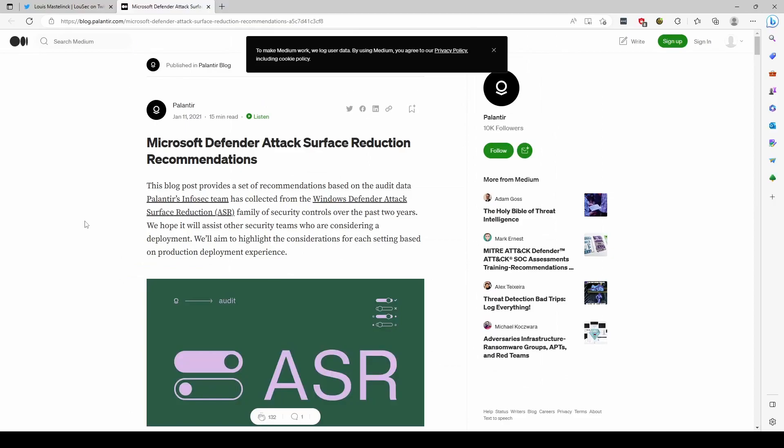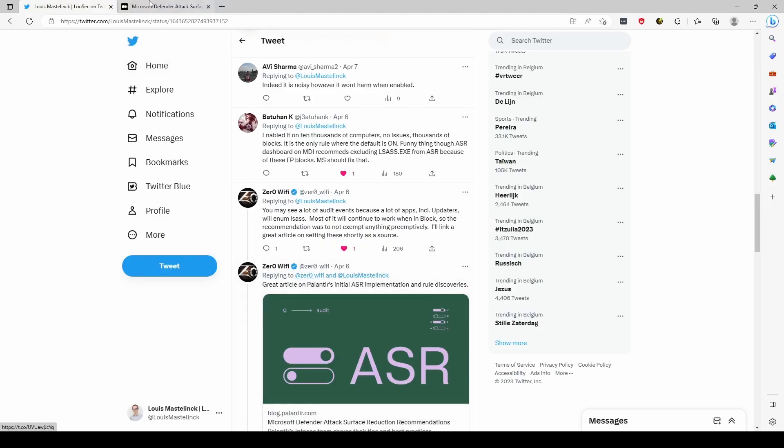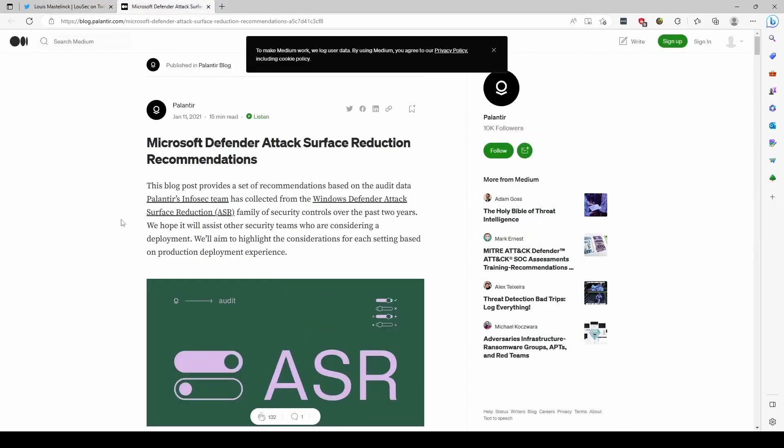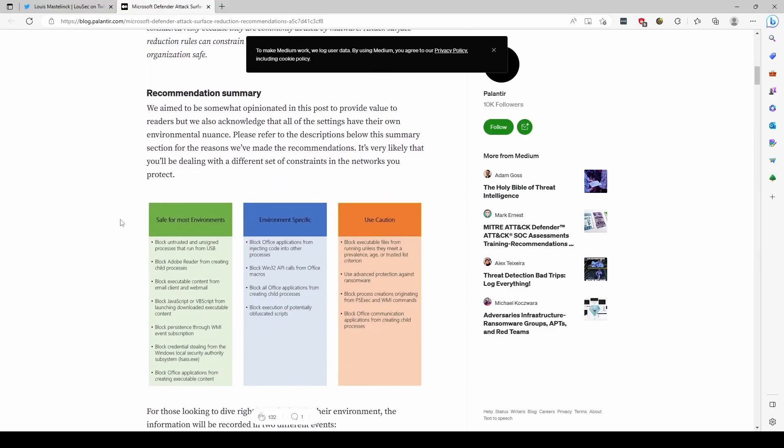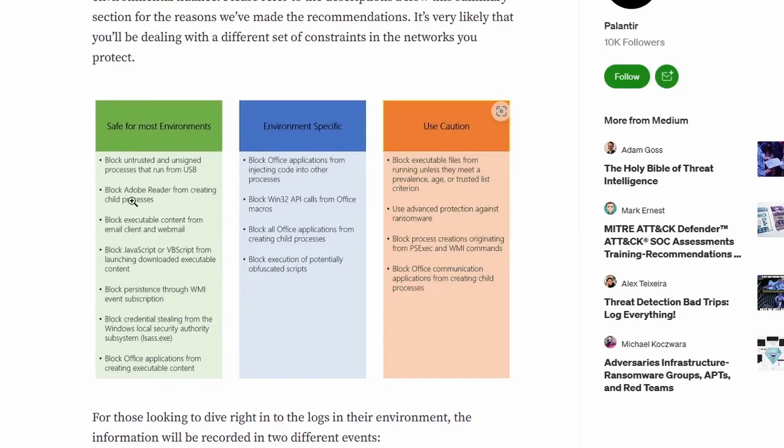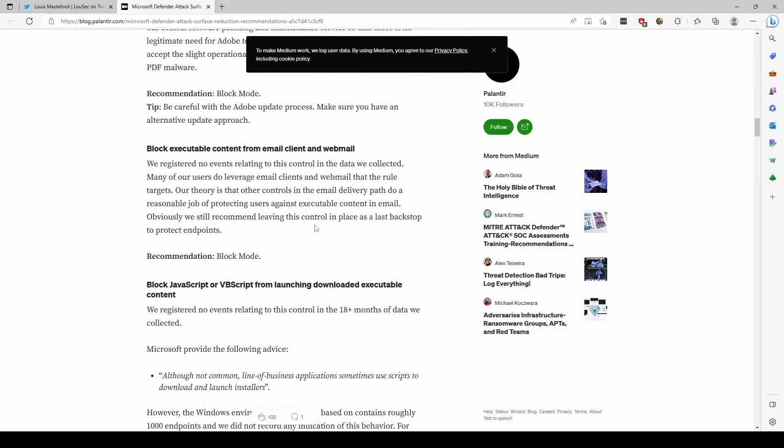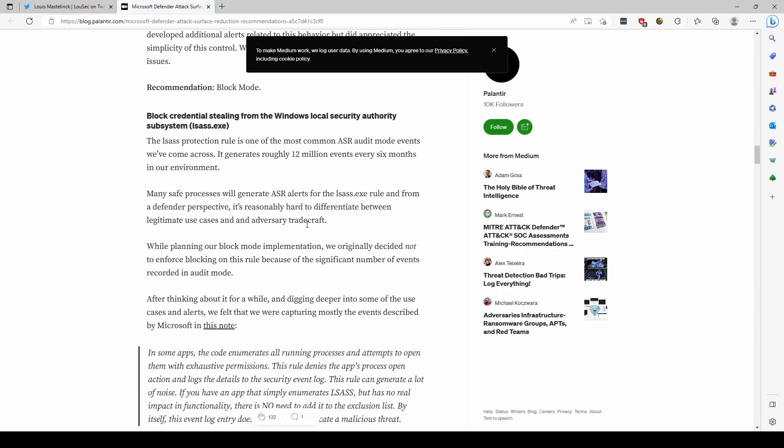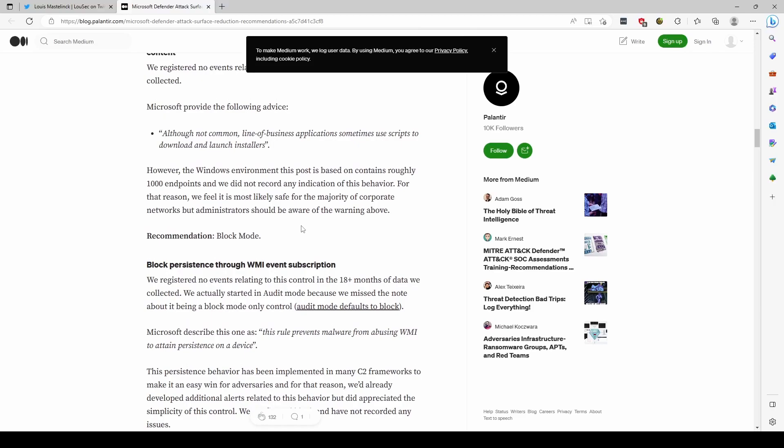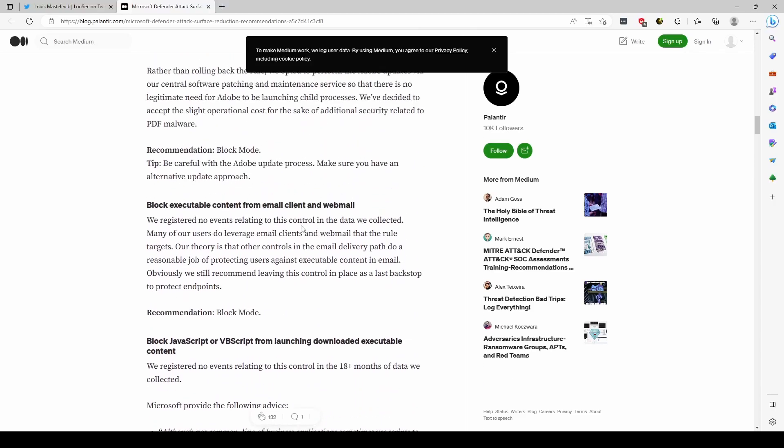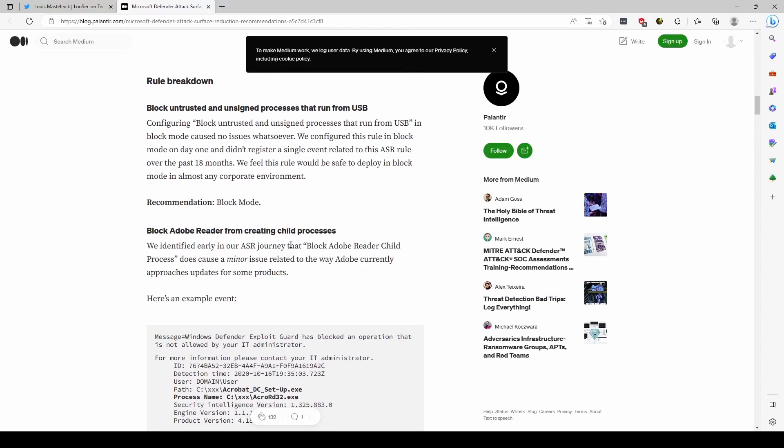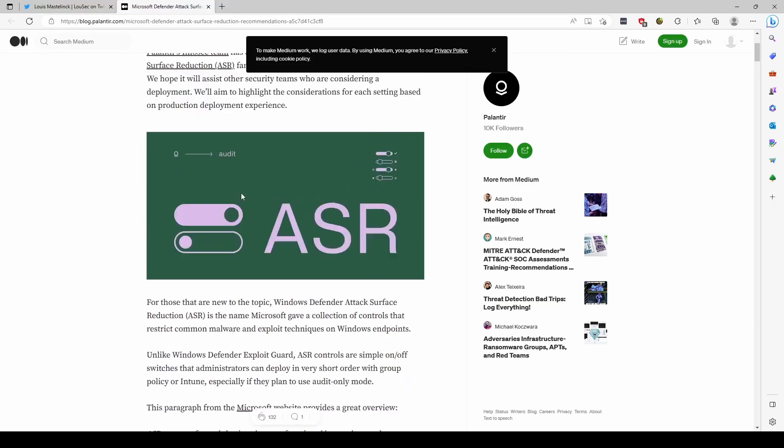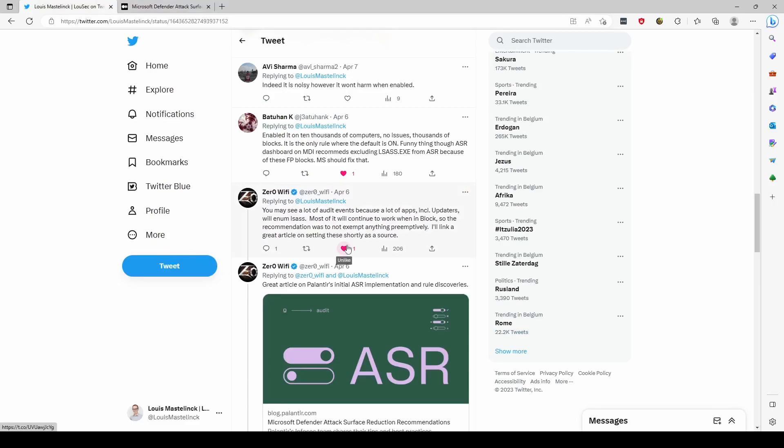One of them is this blog post of Palantir. I really have to thank ZeroWiFi for submitting this one. Palantir has documented a lot of information on how he tackles ASR rule deployment. He even made categories of ASR rules that he considers safe for most environments, ASR rules that require some investigation because they might be very specific for your environment, and ASR rules you have to be very careful with. He has documented all of his steps, his exceptions, how he found them—very useful information to learn from on how he tackled it. Maybe you can find the same thinking methods for your deployment. Thank you very much Palantir and ZeroWiFi for sharing this source.